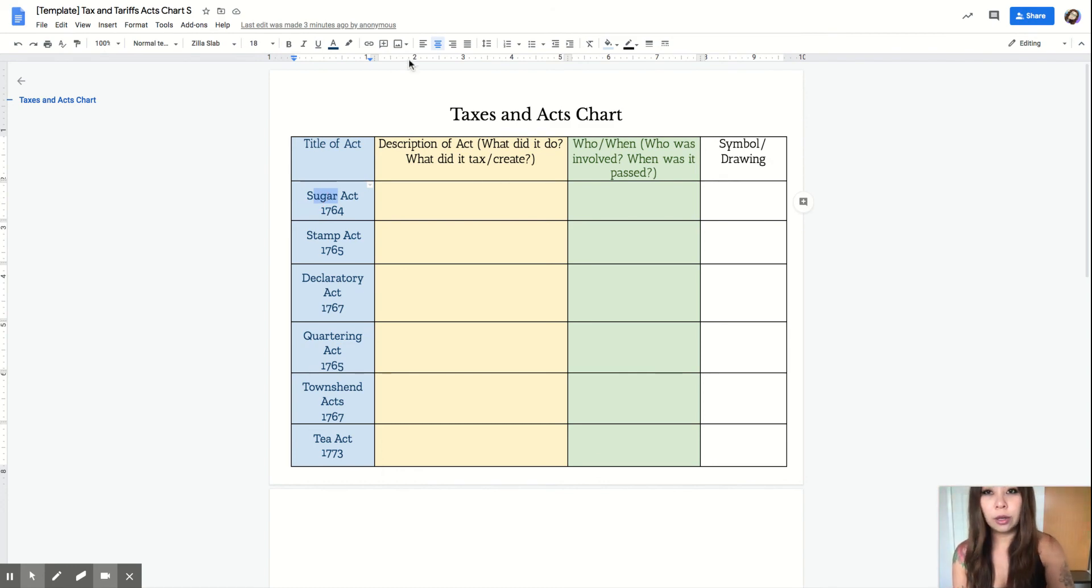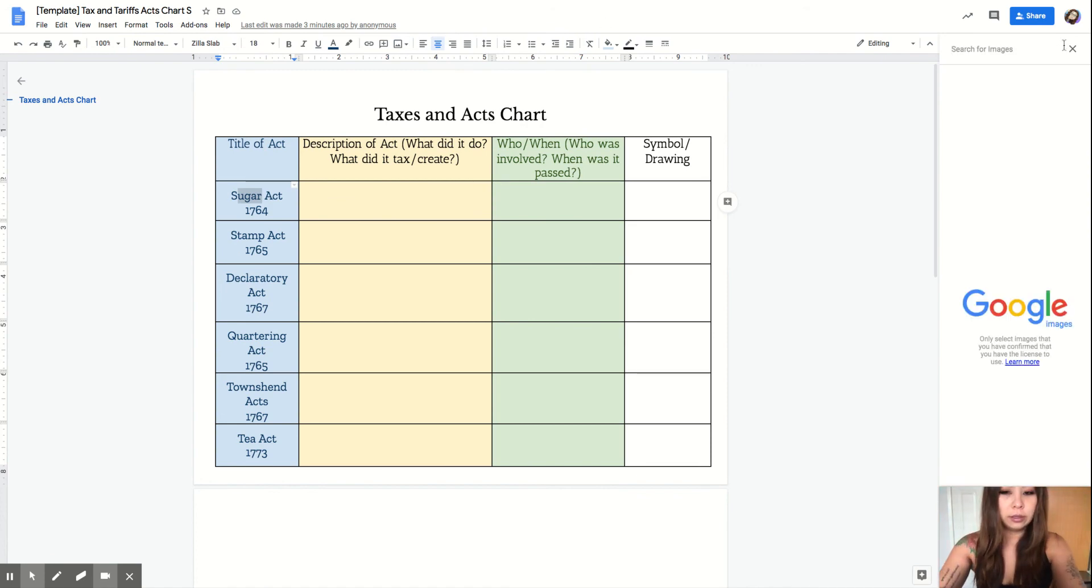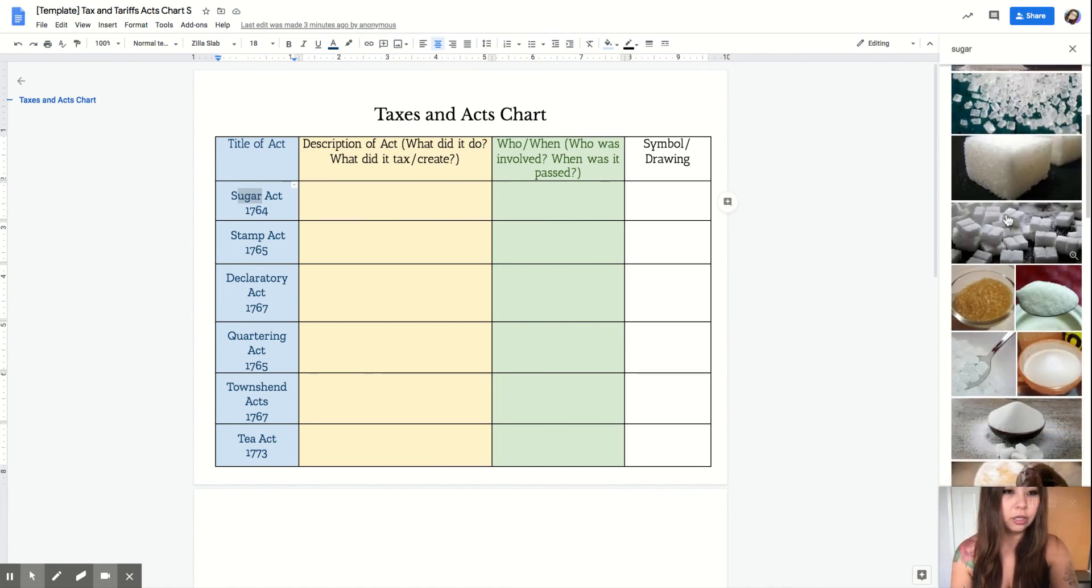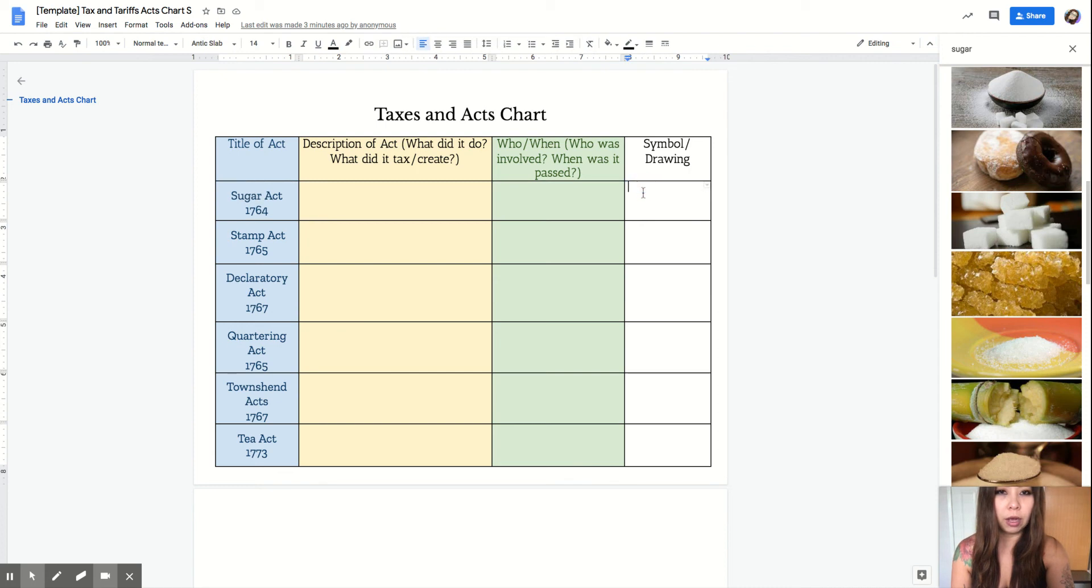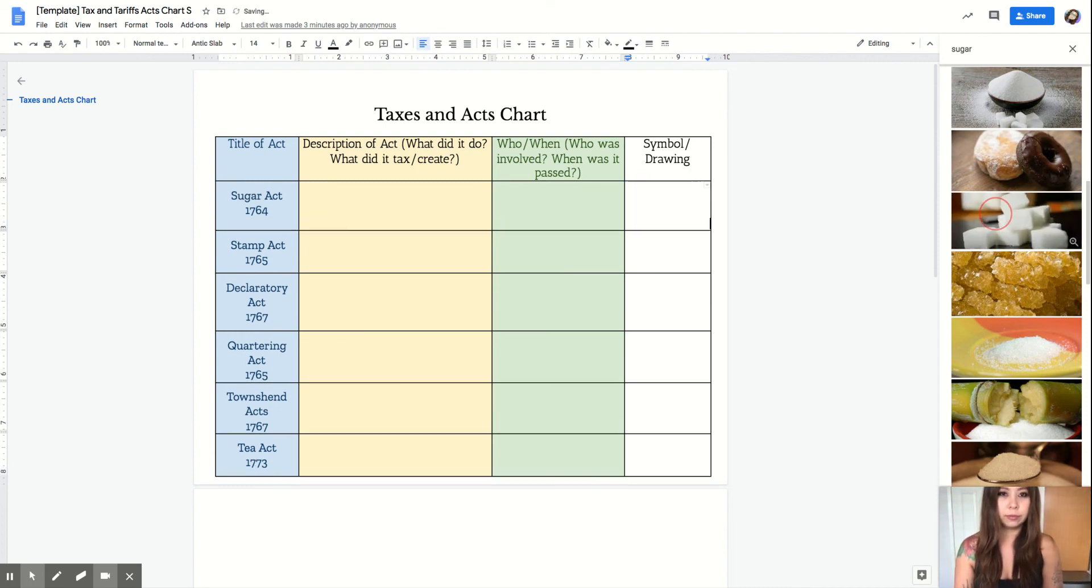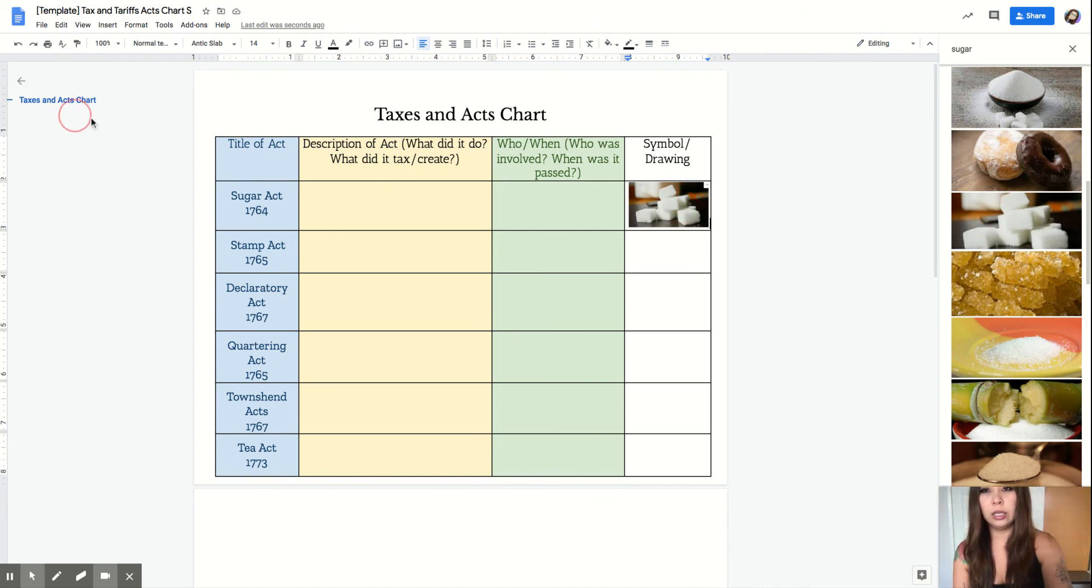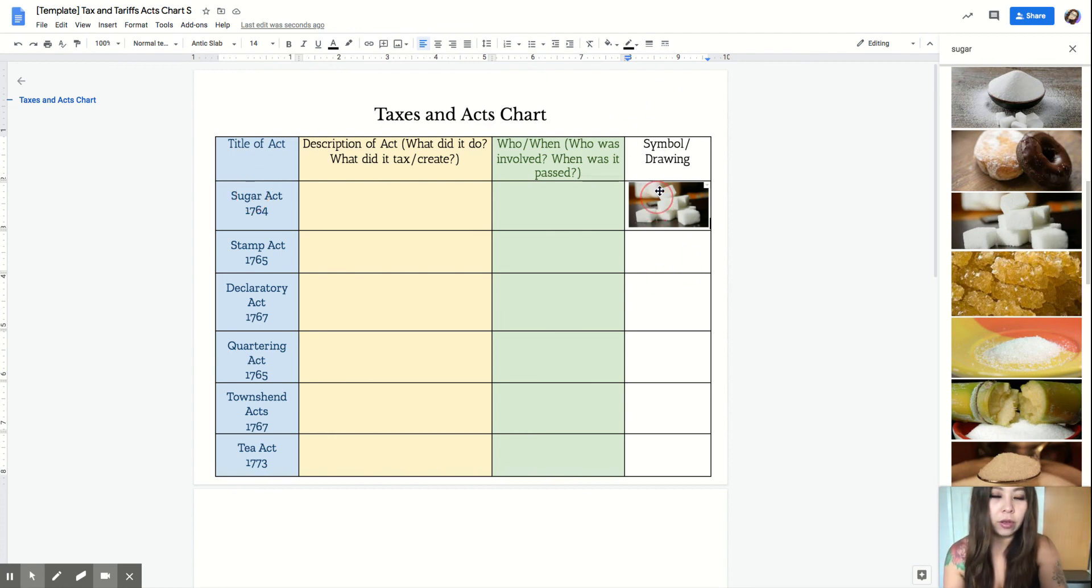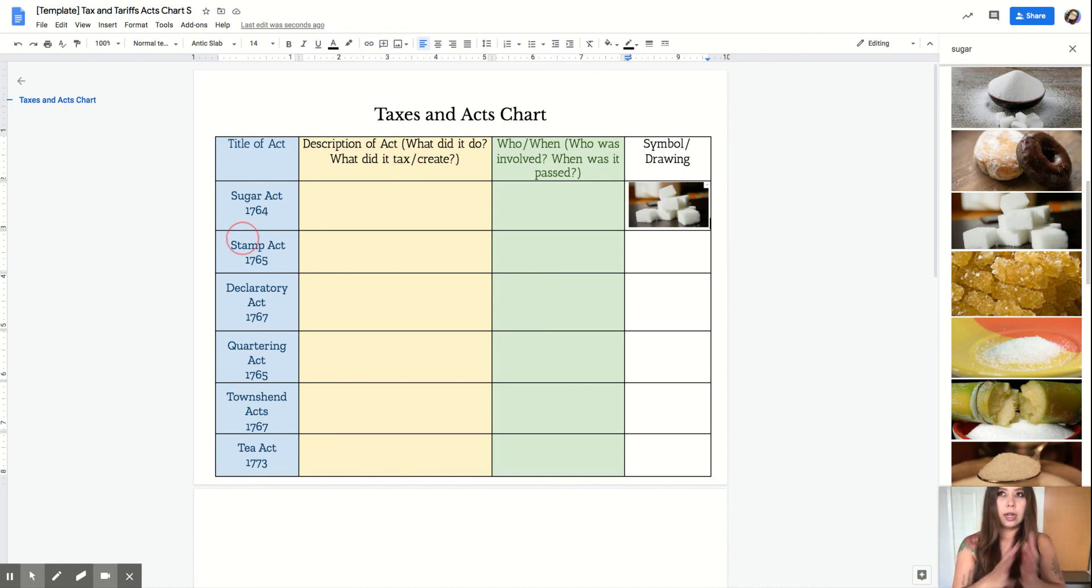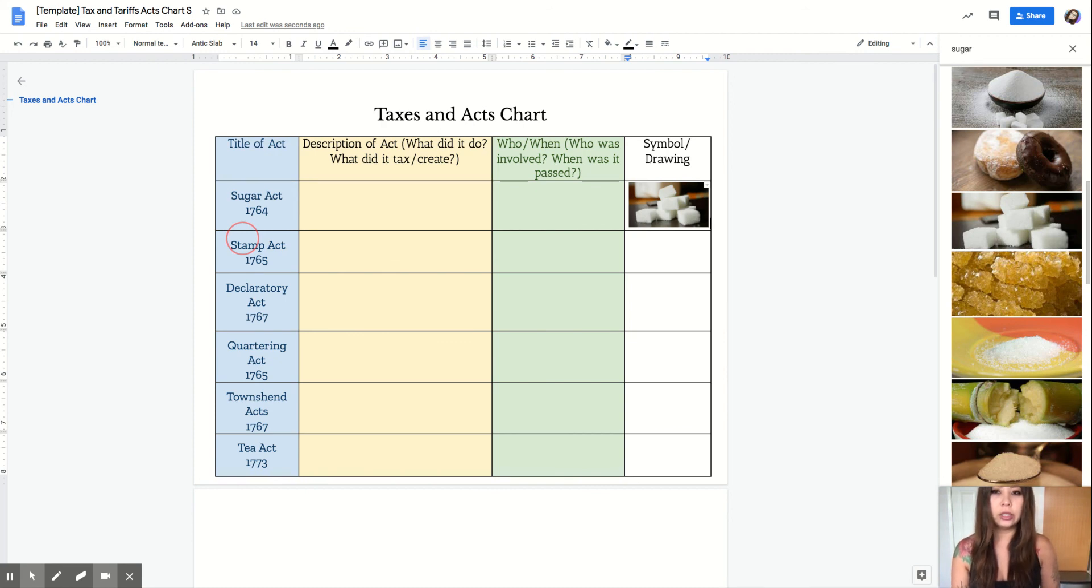You're going to go up here, search the web, type in sugar, find a picture of sugar—I don't care what picture you choose. Make sure your cursor is in that white box, drag the sugar over. This picture of sugar represents the Sugar Act, right? Are you going to put a picture of a car? No, because it does not represent the Sugar Act. A car has no connection with the Sugar Act. The picture has to have a connection to the act or the name of the act.